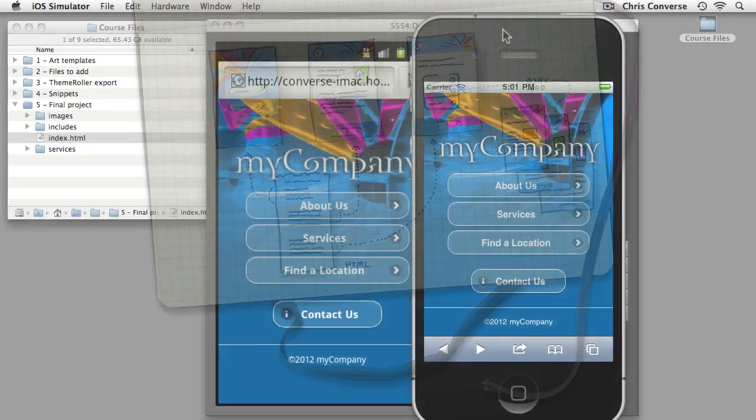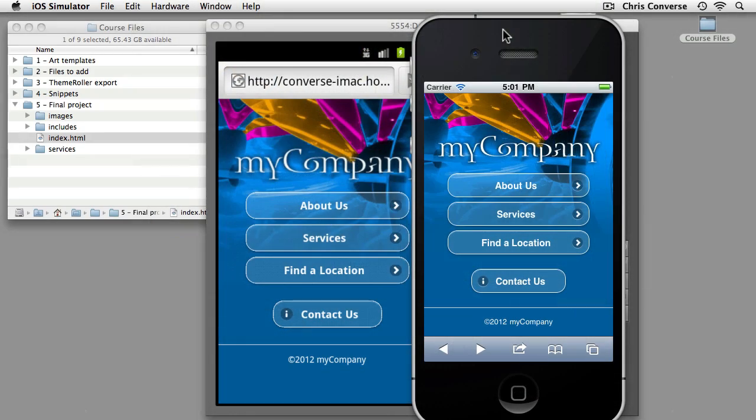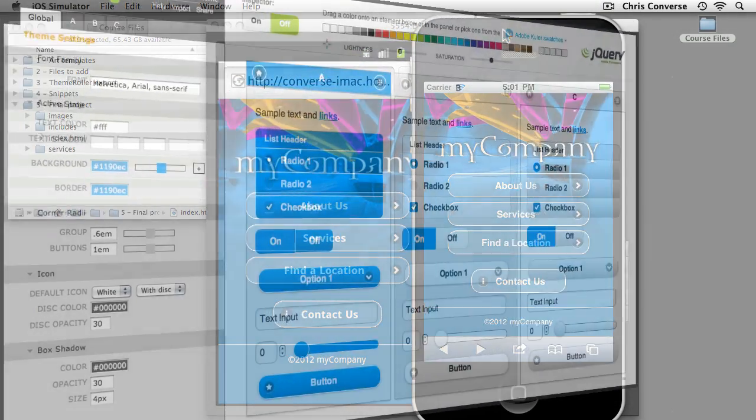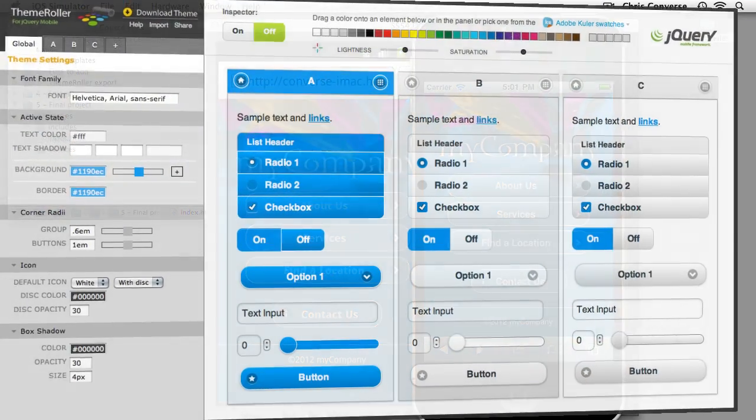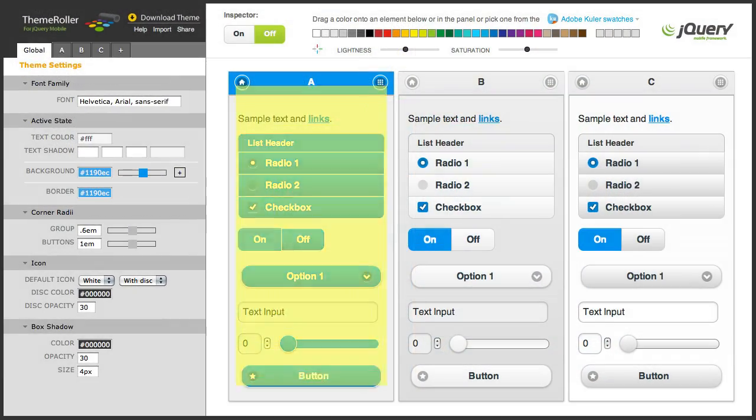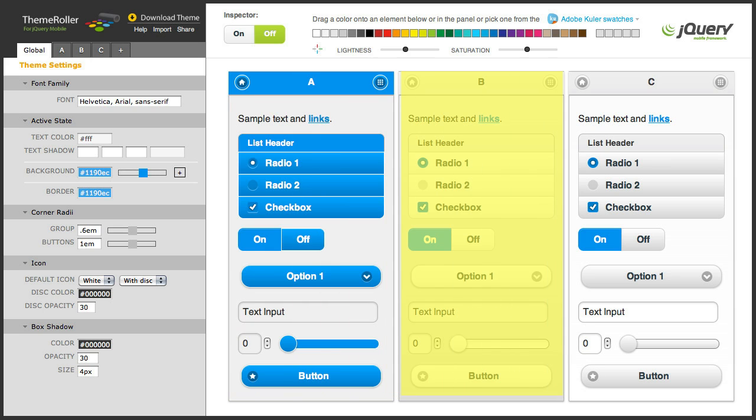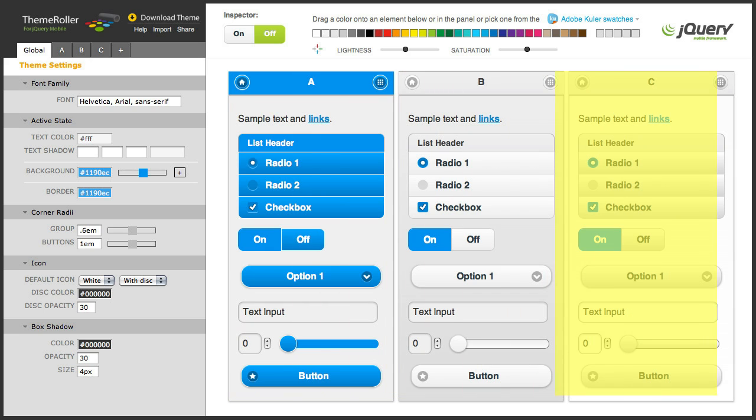In addition to this functionality, we're going to be taking a look at online tools like Theme Roller. Theme Roller is built into jQuery mobile's website and allows us to create custom themes and swatches for customizing our design.